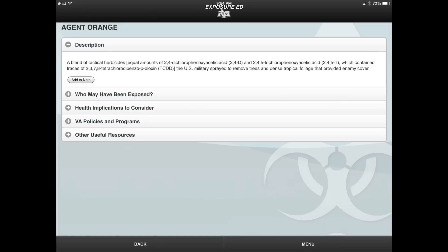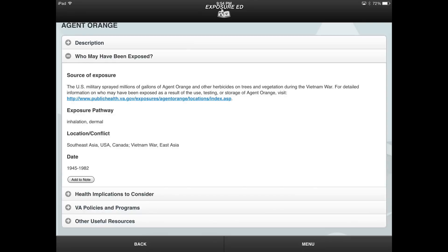For example, by selecting the Description button, providers can access a description of the exposure. By selecting the Who May Have Been Exposed button, the date range of likely exposures displays, including information about the source of exposure, exposure pathway, and location and conflict where the exposure commonly occurred.